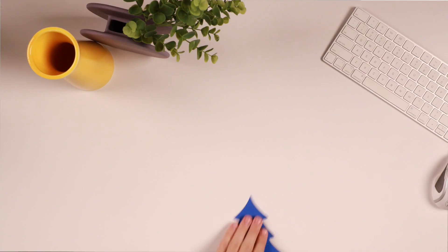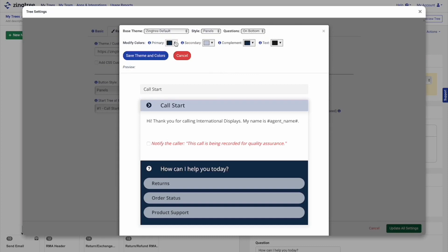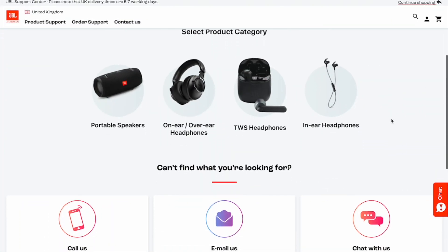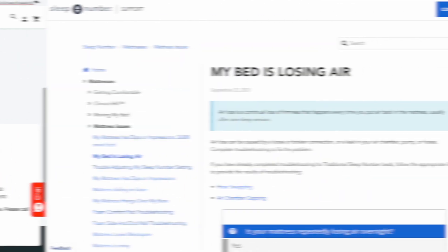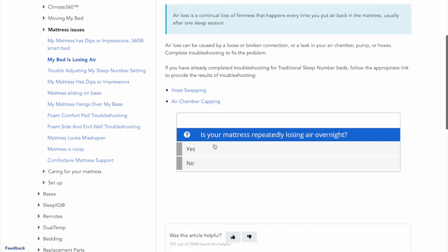Now let's talk about trees. Trees are the workflows and scripts you create. Creating and editing trees is all done through the Zyngtree website. Our no-code solution allows you to build powerful trees right out of the box. You can make basic customizations like adding your brand colors, or you can take your trees to the next level by using CSS to completely customize the layout of your trees. Check out what JBL and Sleep Number have done. Customizing usually works best after you've finished building a tree. If you have access to technical resources that can do this kind of work for you, now would be a good time to get them involved in the implementation.